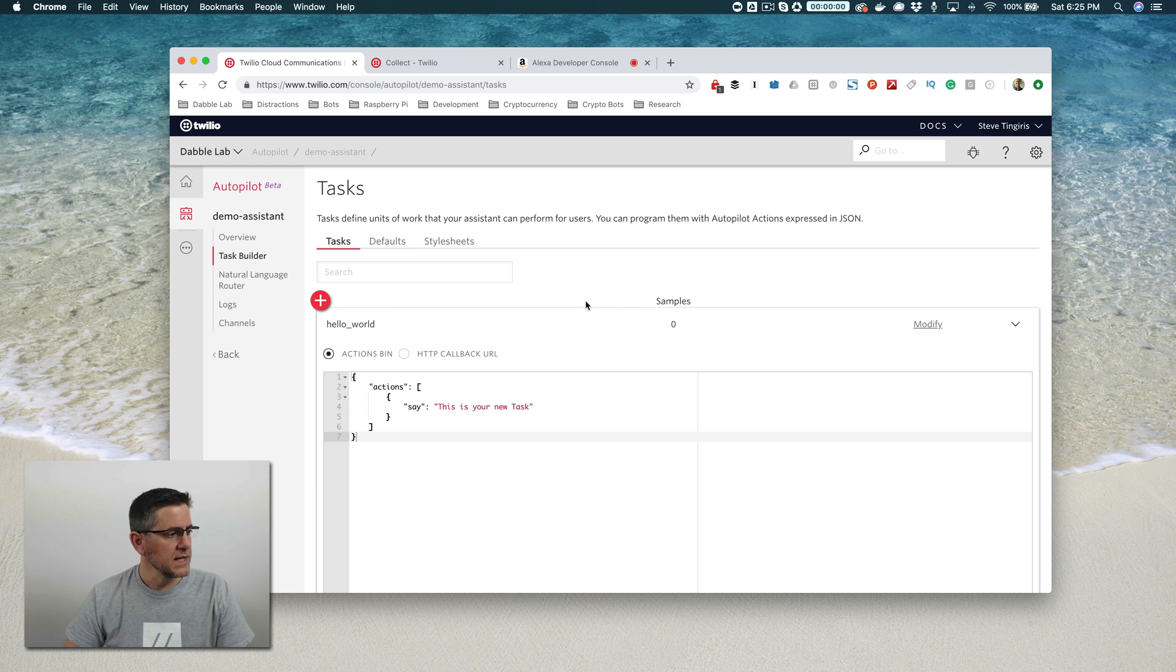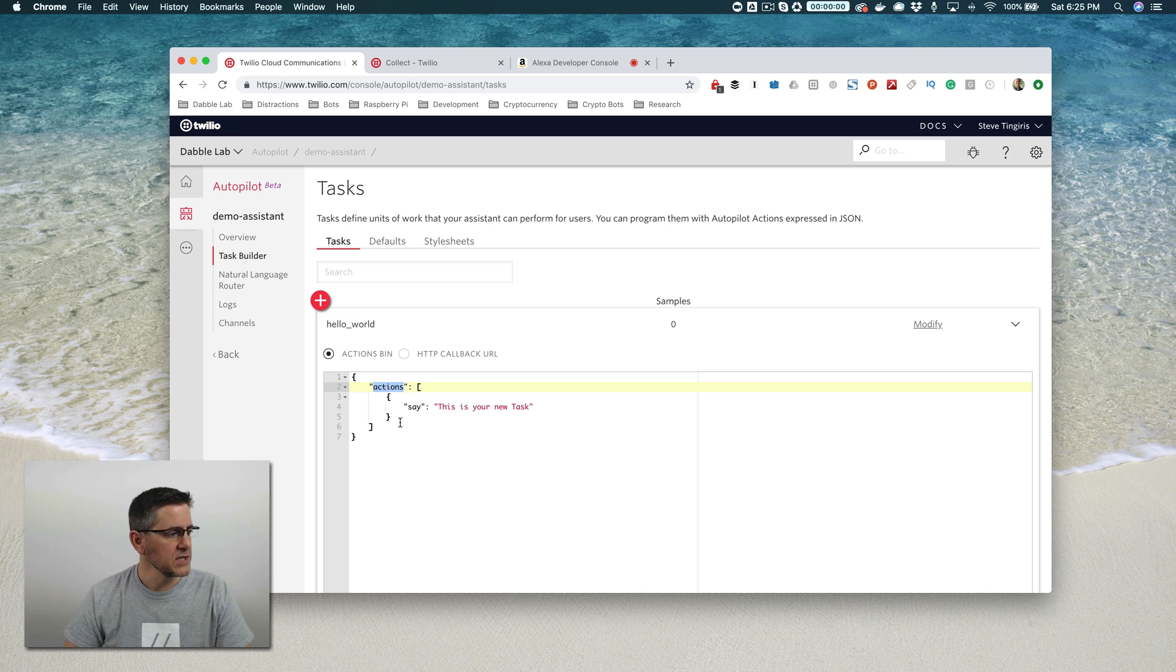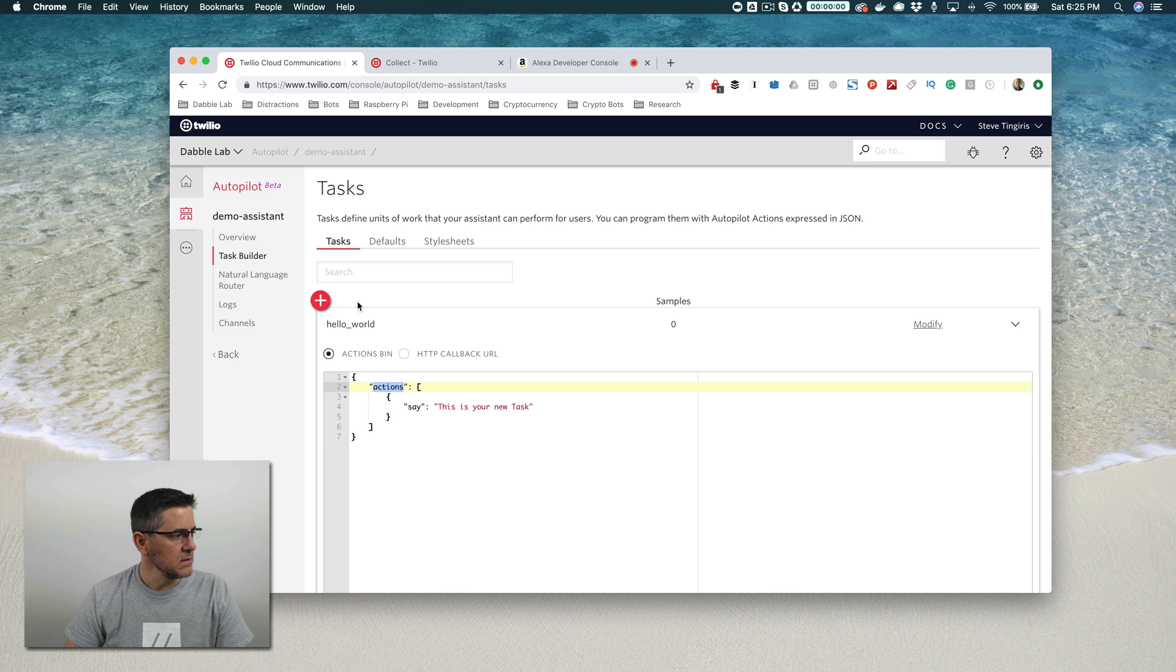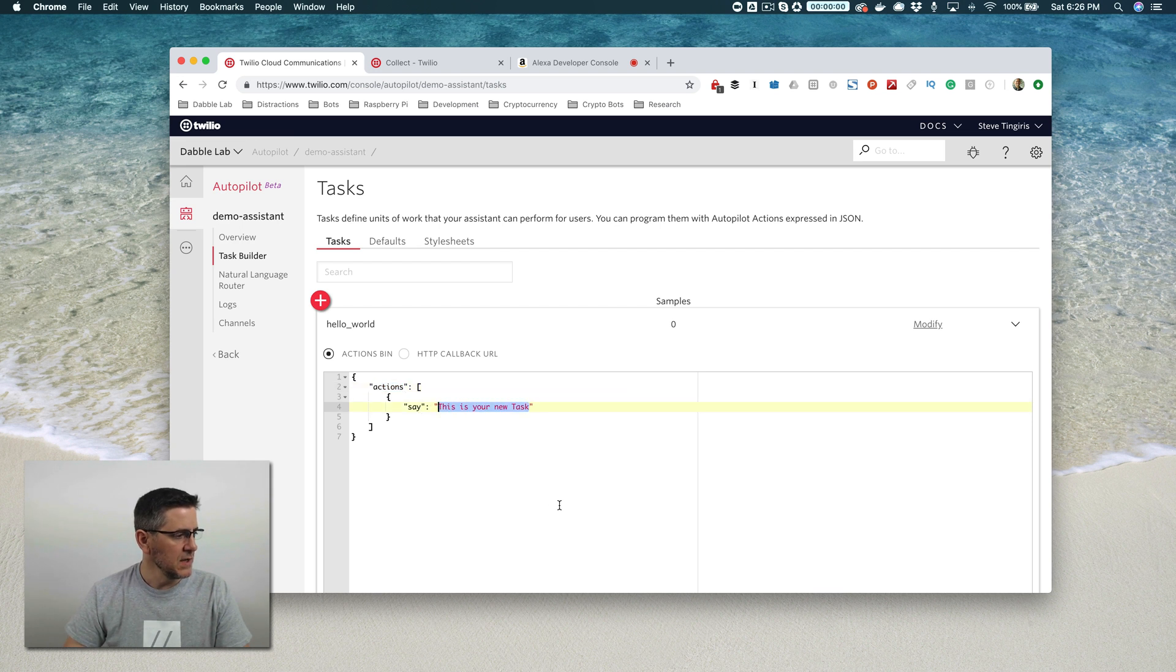How those tasks are performed are referred to as actions, and tasks can perform one or more actions. This hello world task is performing this one action, which is speaking back this text. We're going to change this up.